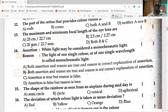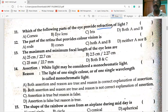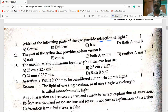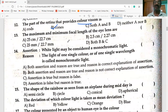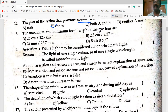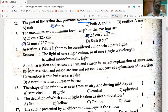Which part of the eye provides refraction of light? Both cornea and lens — both A and B are correct. The part of the retina that provides color vision: cones identify colors, rods identify intensity. The maximum and minimum focal lengths of the eye lens are 2.5 cm and 2.27 cm respectively — option D is correct.